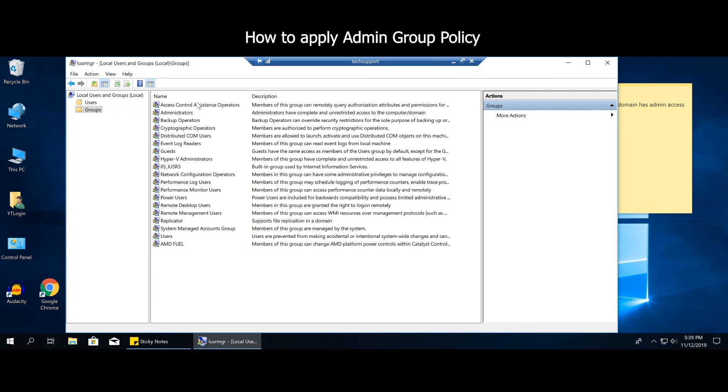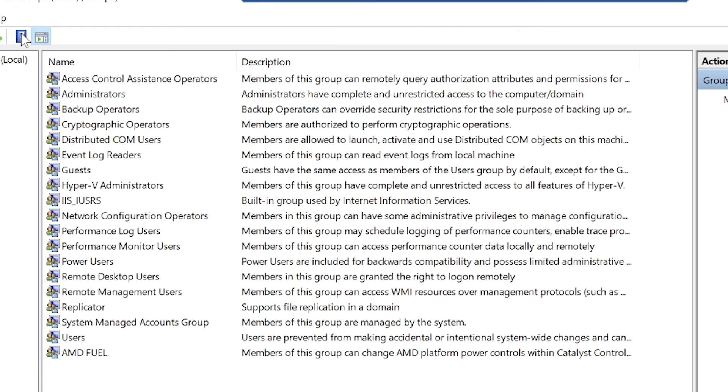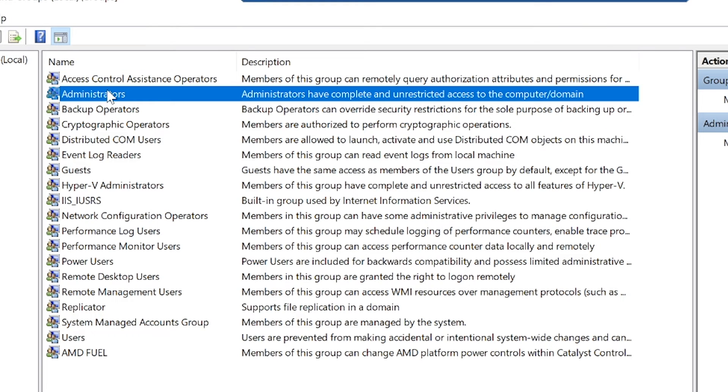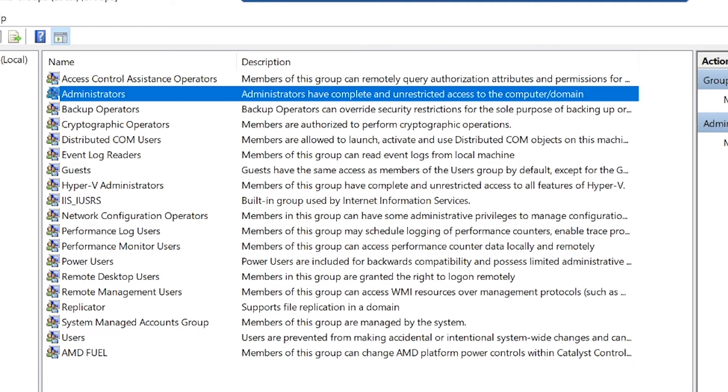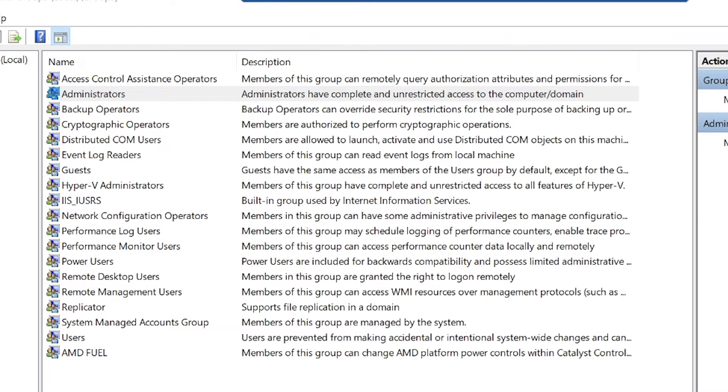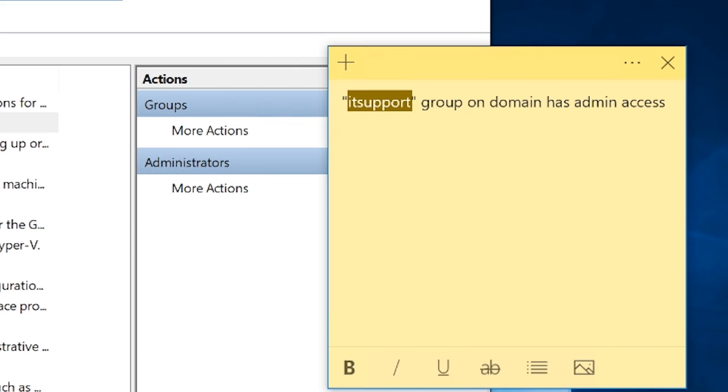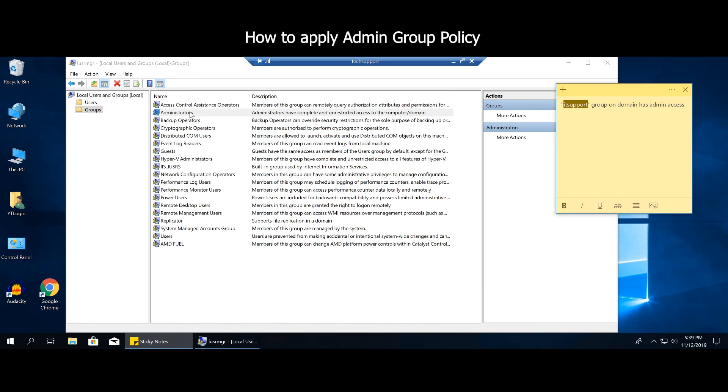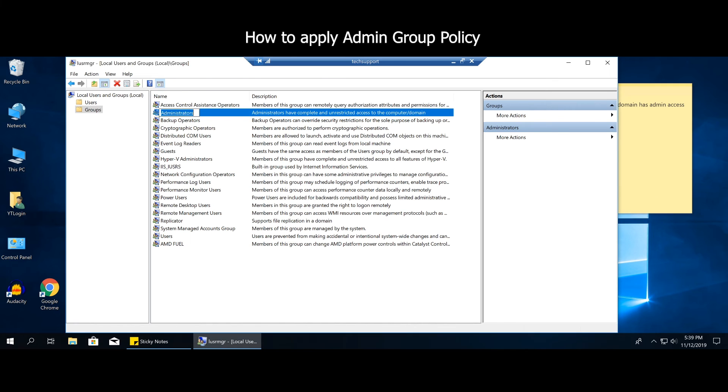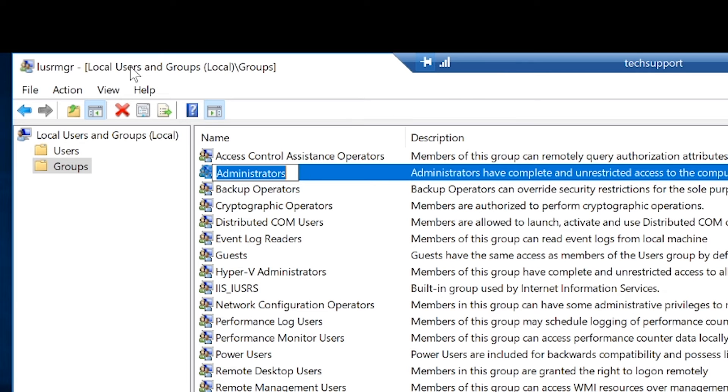All right, so what we're going to do is add administrators group policy to it. So obviously we're going to select administrators. And you can see here if you read it, it says administrators have complete and unrestricted access to computer slash domain. Get it? So IT support group belongs to a domain. Now we're going to add IT support to the administrators of this computer that is locally.